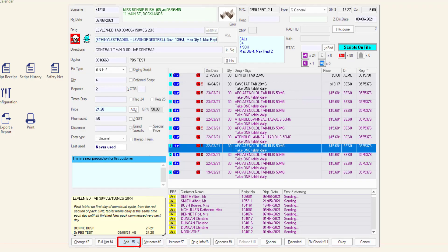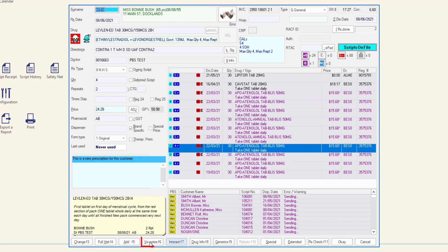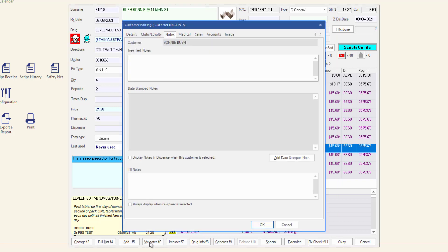Add opens the customer entry window to add a new customer. View notes displays the notes tab of the customer editing window, allowing you to read or add notes to the customer profile.